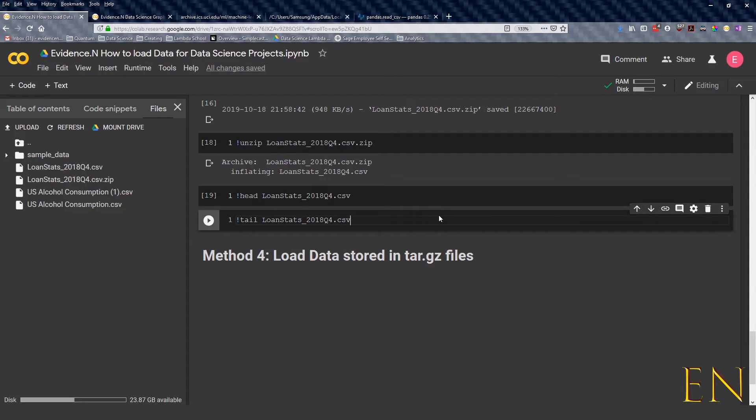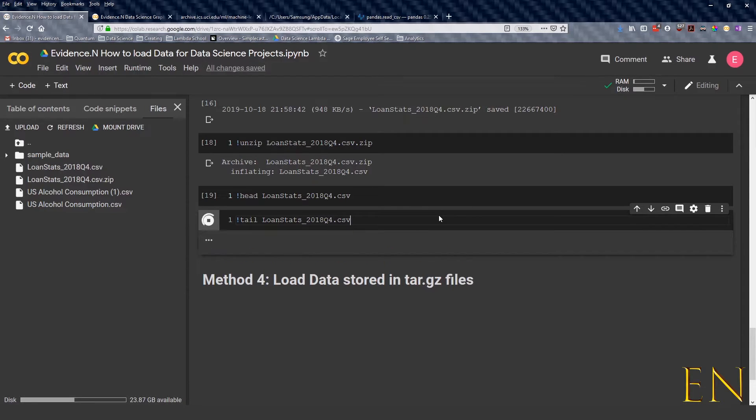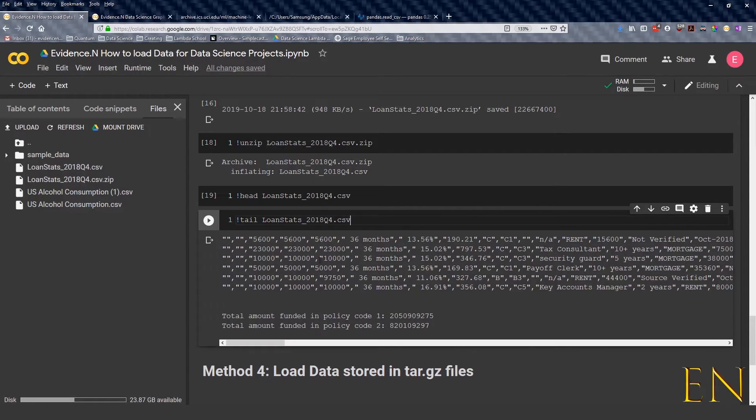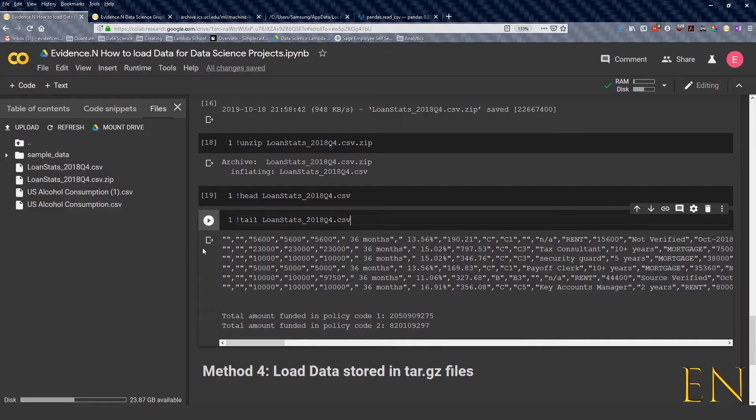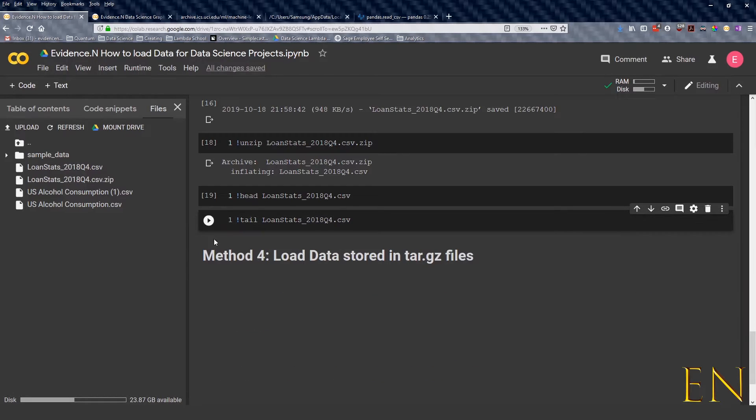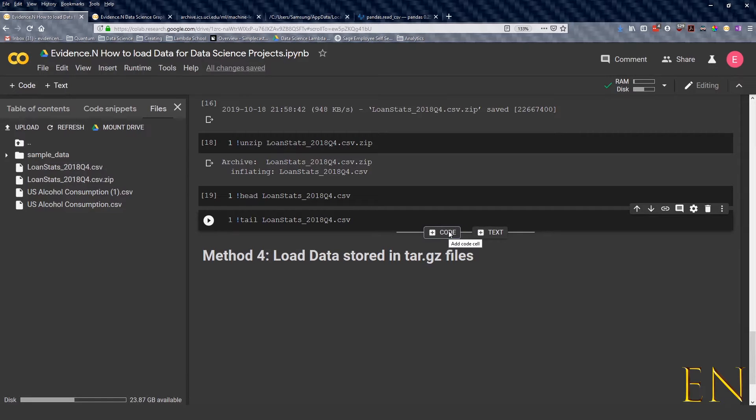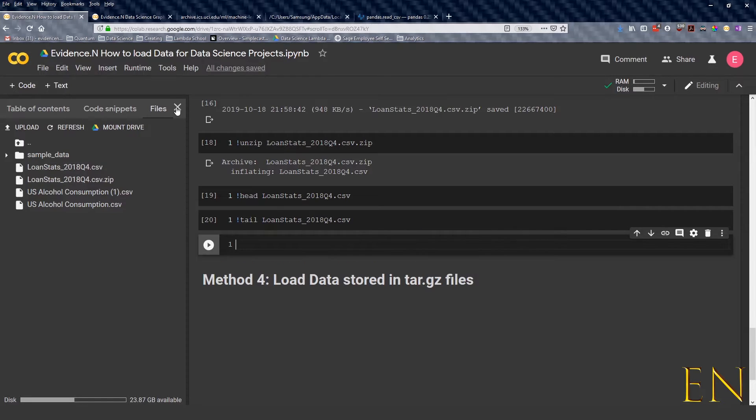You can also type in tail longstart.csv and enter. You can also get a preview of the tail of the data. So these are just nifty tricks that you can use inside your notebook.